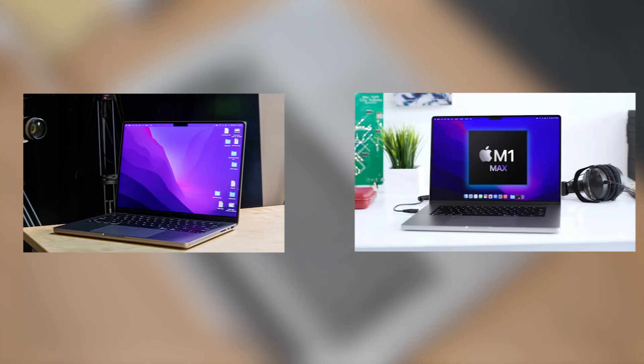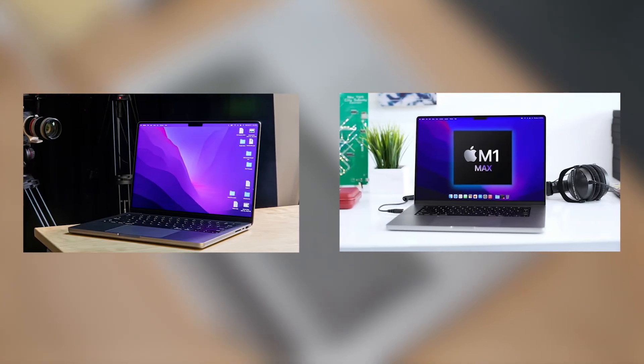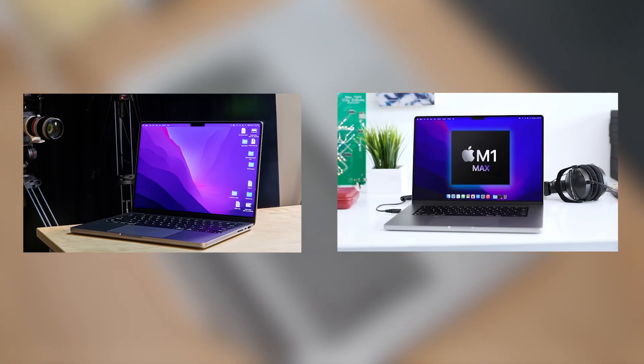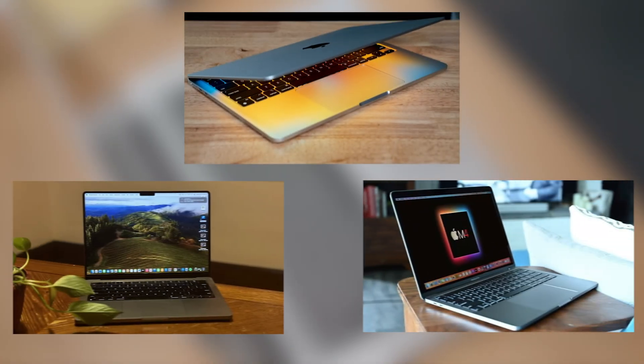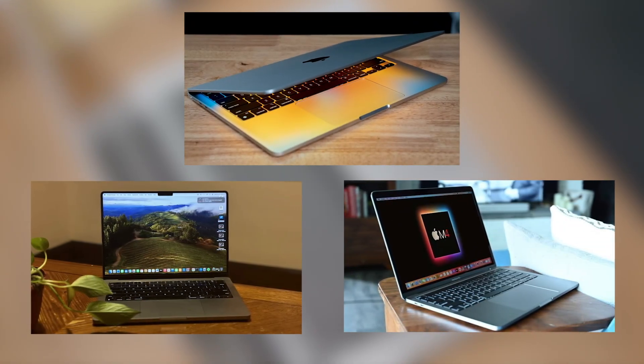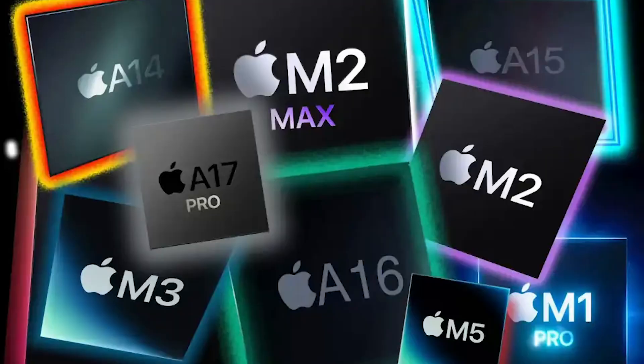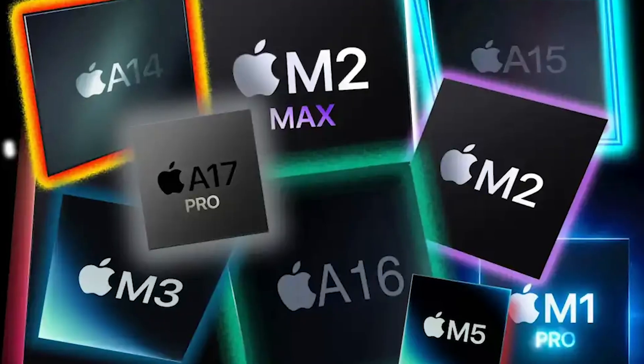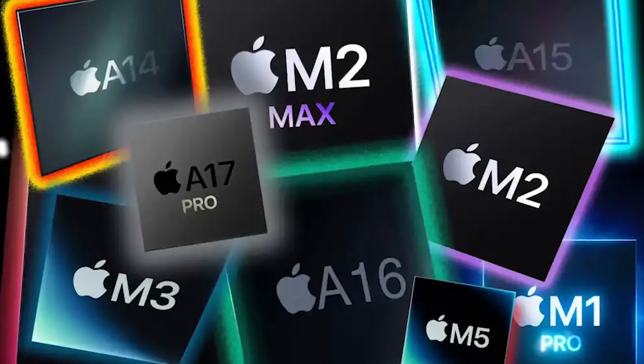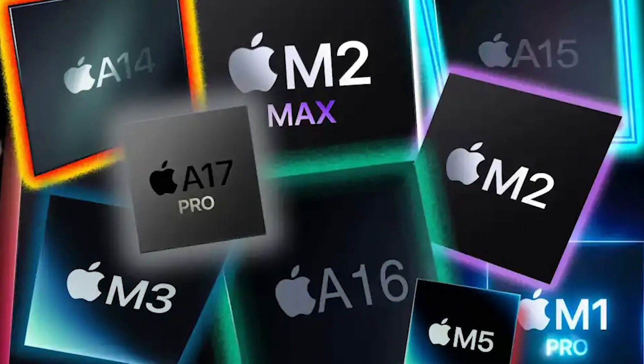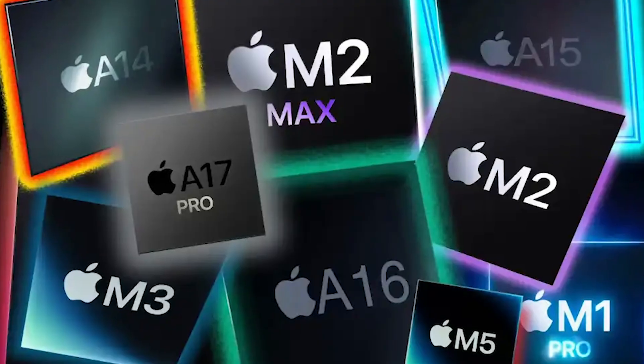Subsequent generations—M1 Pro, M1 Max, M2, M3, M4—each brought more capability. Apple's highest-end chips now compete with desktop workstation processors.